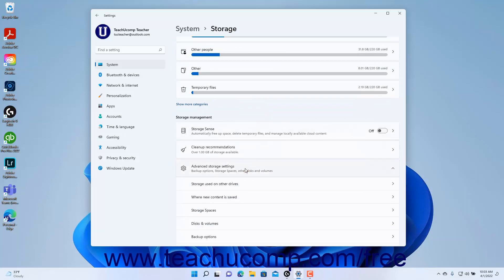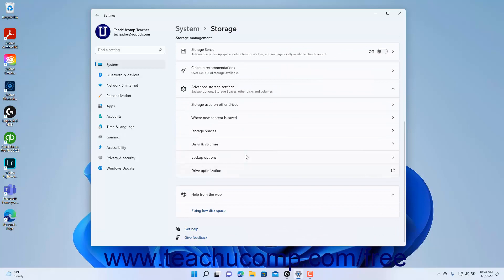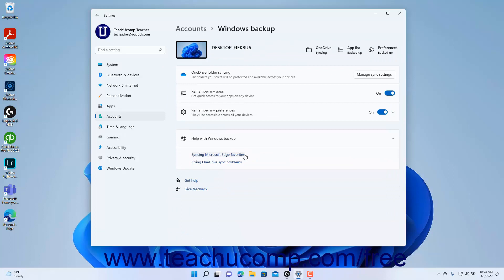To view the Windows Backup settings for the currently signed-in account, click the Backup Options setting under the Advanced Storage Settings to switch to showing the Windows Backup settings of the Accounts settings. Note that this is just a shortcut to those settings, which will be discussed later in the course in the chapter on Account Settings. To return to the Storage Settings after viewing the Windows Backup Settings option, you must click the Back button in the upper left corner of the Settings app window, as this screen is located under the Account Settings category in the breadcrumb navigation.